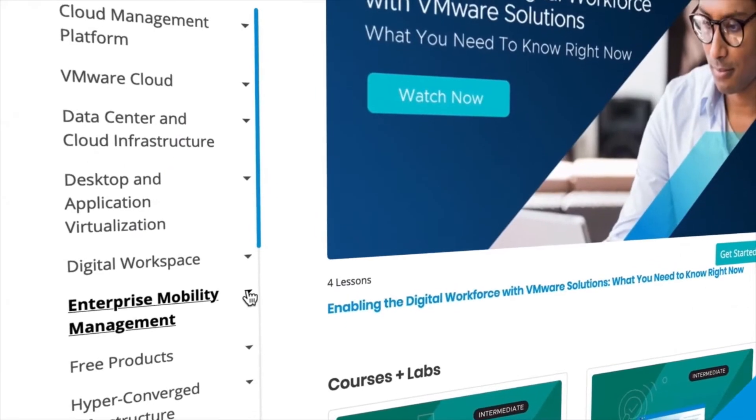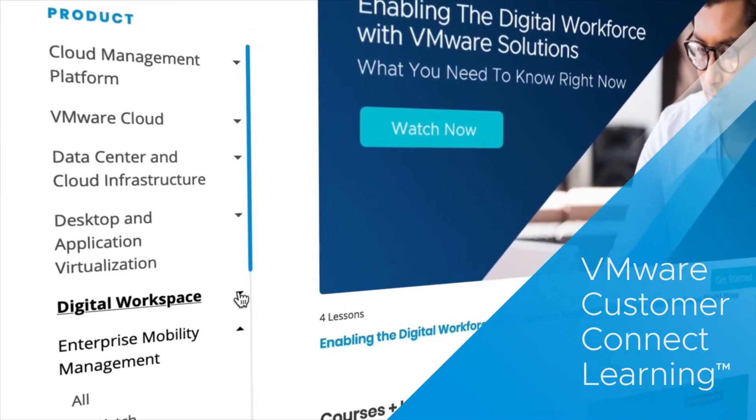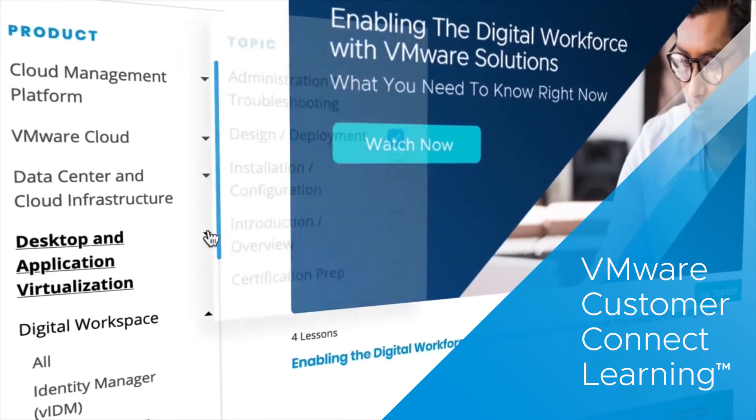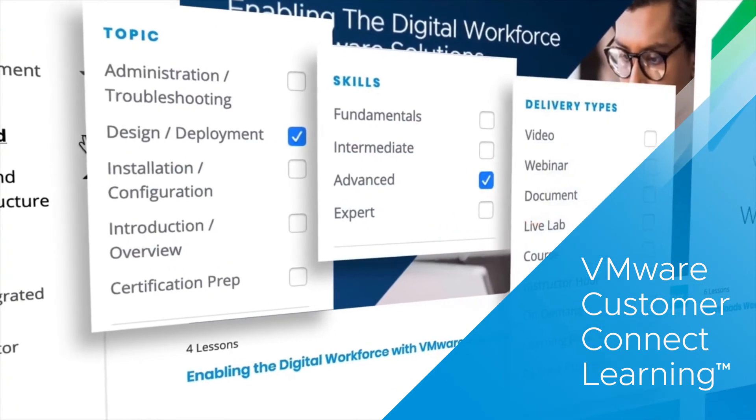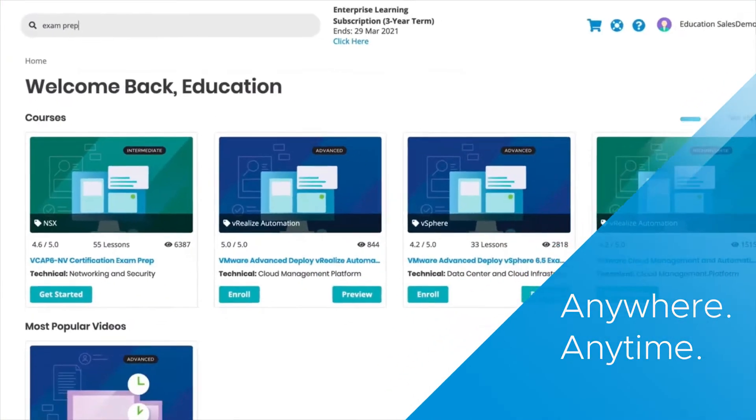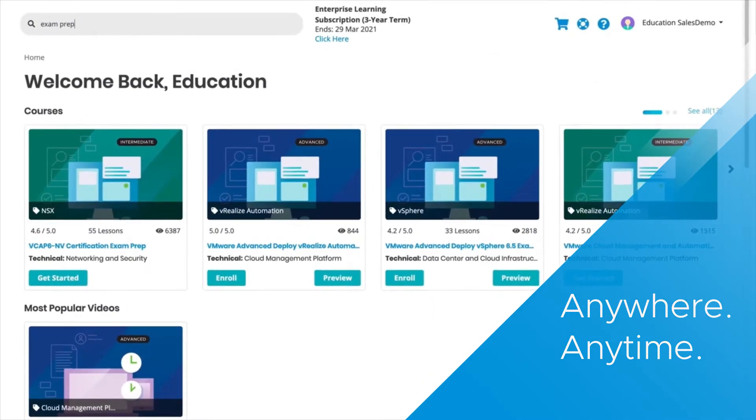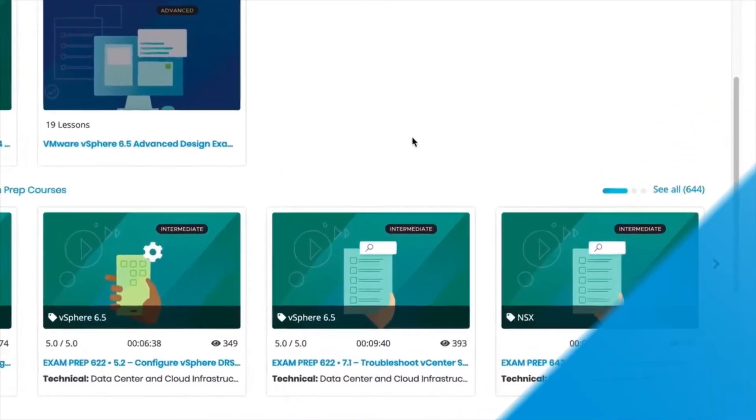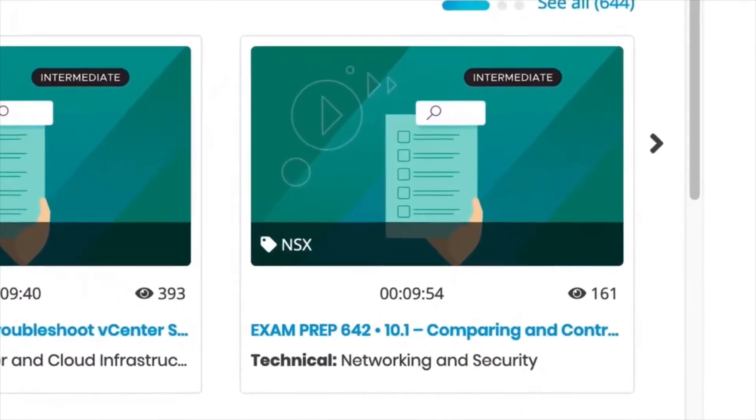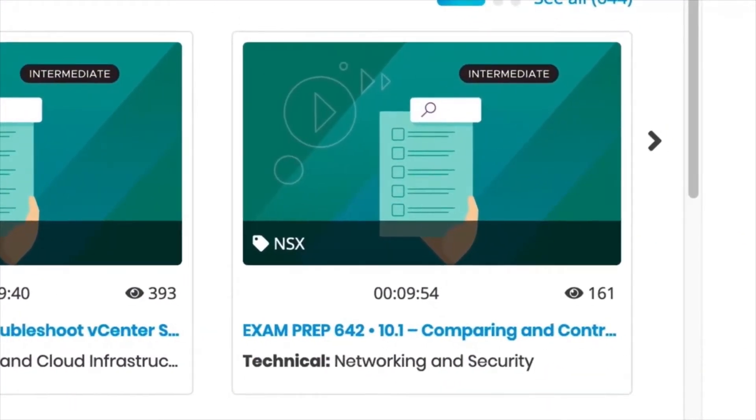VMware Customer Connect Learning is our digital learning platform giving you access to training anywhere, anytime. It includes exclusive content developed by the people who write the code.